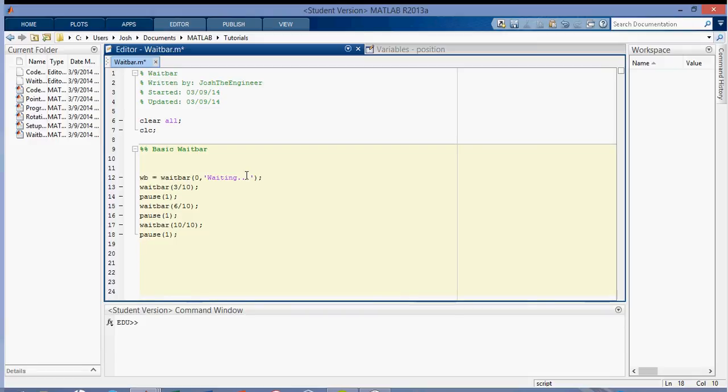And then it'll, oops, and then we'll delete the waitbar.